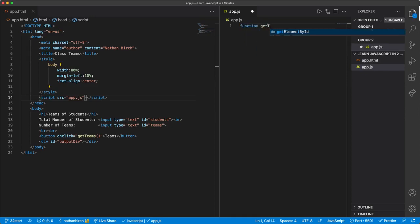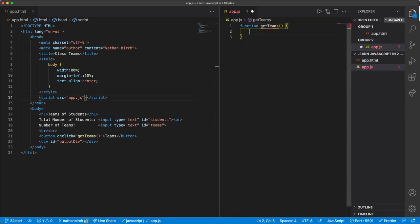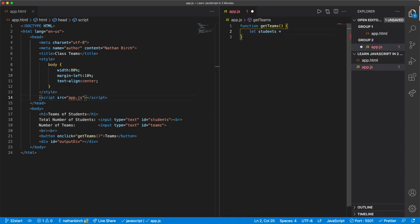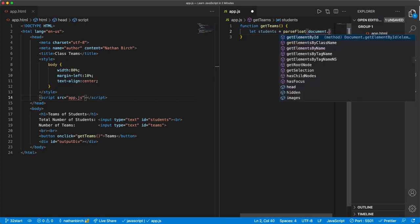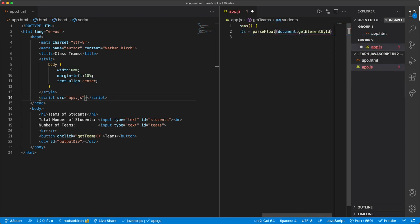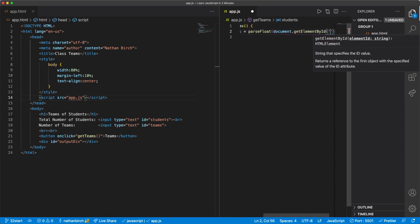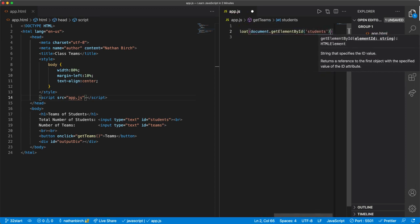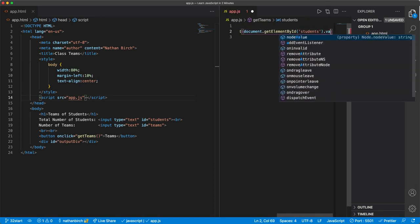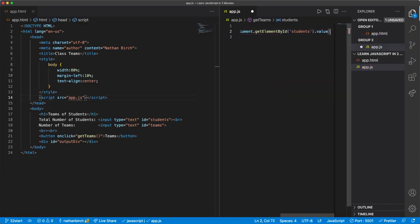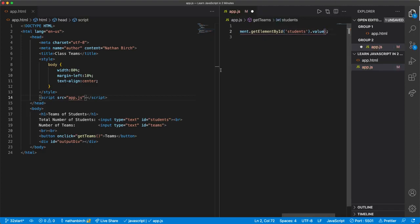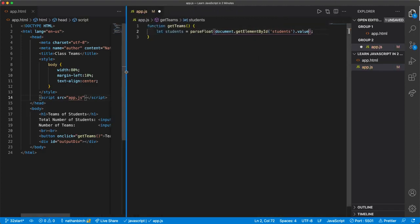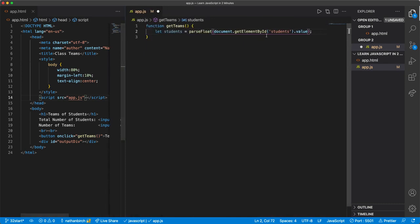So let's go ahead and make a function called getTeams. Then inside of getTeams I'm going to say let students equals, and then we're going to parse this because it's going to be a number, and then document.getElementById, we have a students ID dot value. Okay, let's see here, I'm getting an error. Let me open this up a little bit. parseFloat. Okay, hey, that looks good.